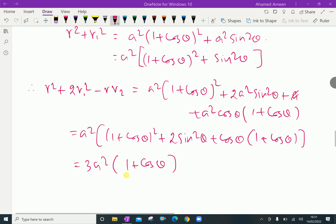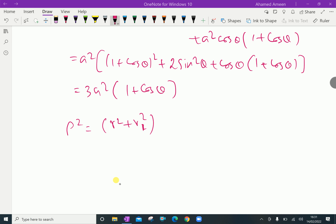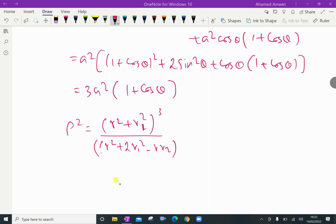Now we have the radius of curvature formula: rho equals r squared plus r₁ squared, to the power 3 over 2, divided by r squared plus 2r₁ squared minus r times r₂. Therefore rho squared equals r squared plus r₁ squared, whole squared to the power 3, divided by r squared plus 2r₁ squared minus r times r₂, whole squared.